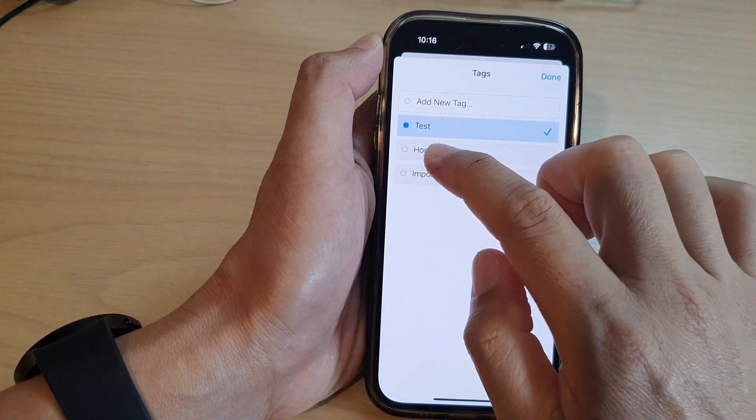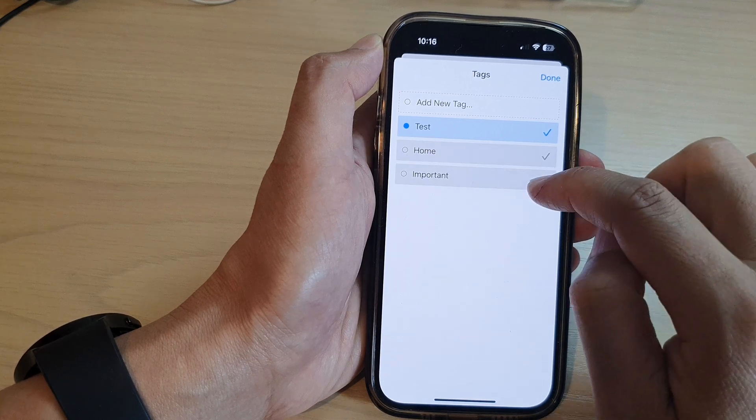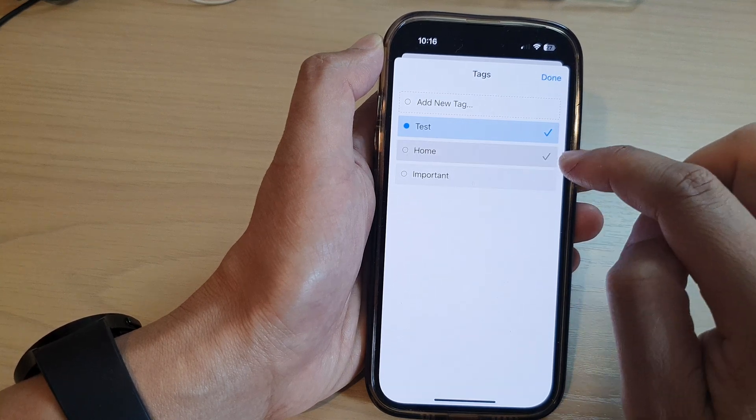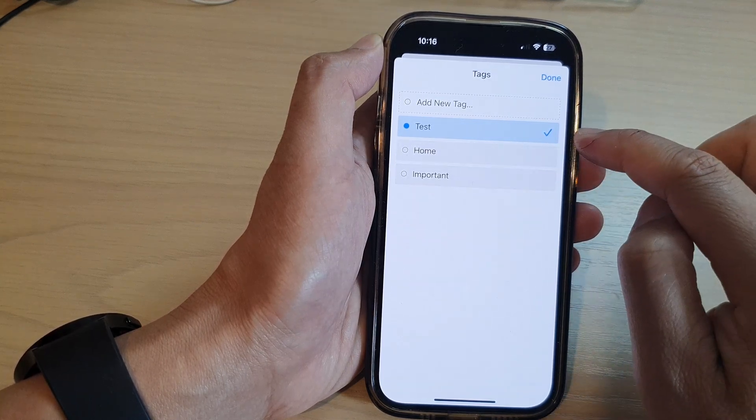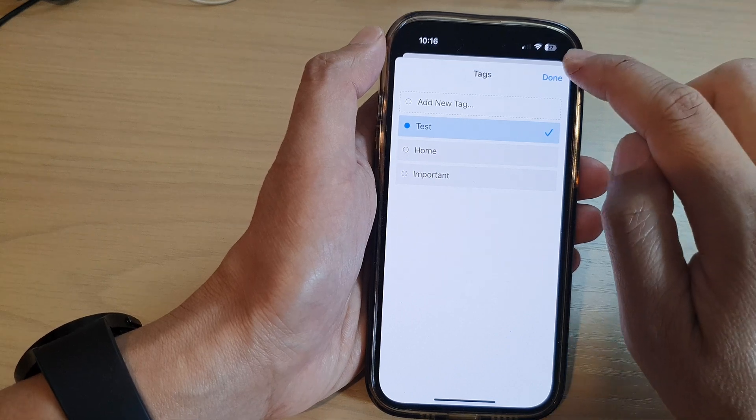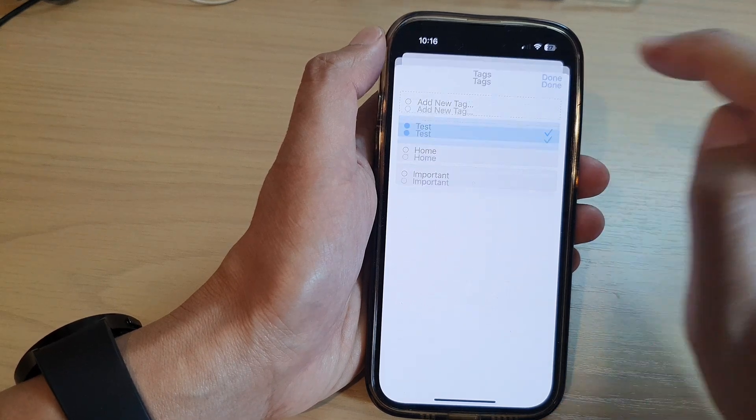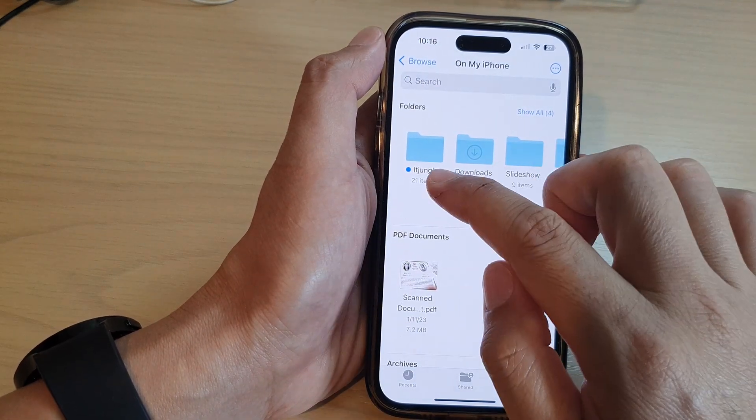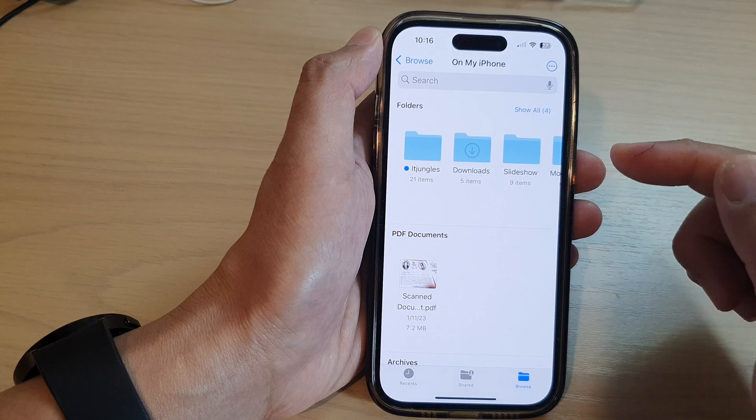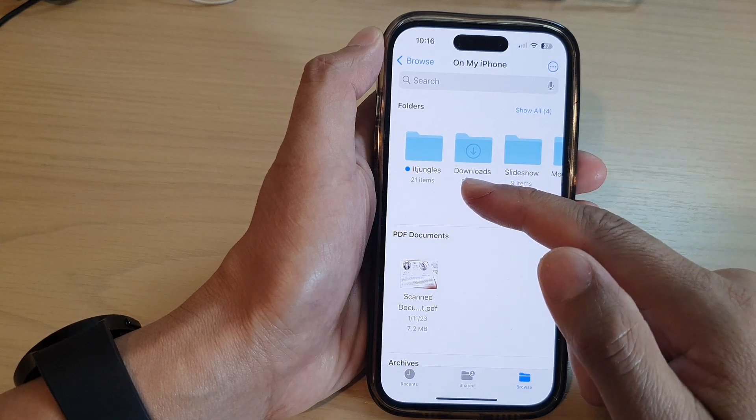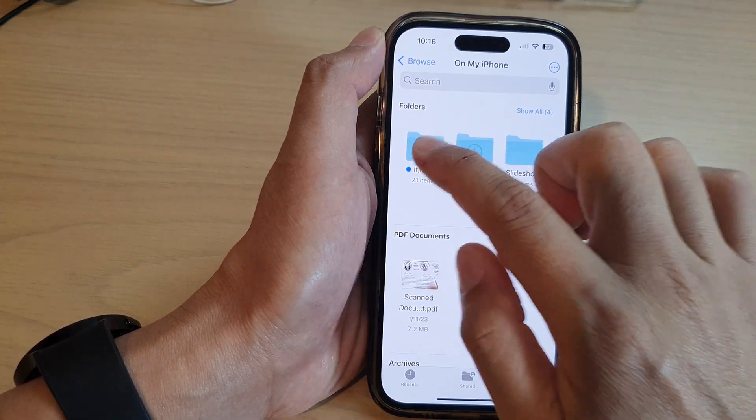You can also select multiple tags, so if you want to add multiple tags you can do that, or you can simply just select one tag and then tap on done. Adding tags to the folder will allow you to easily find folders and files later on.